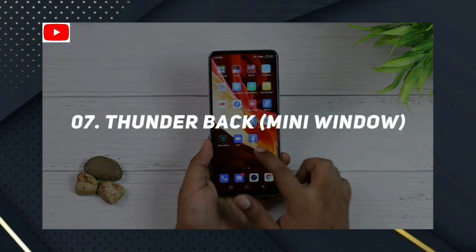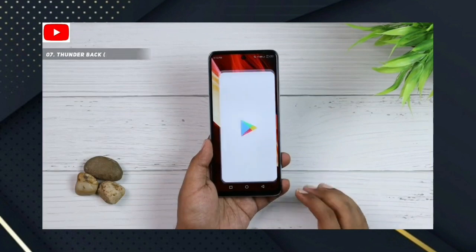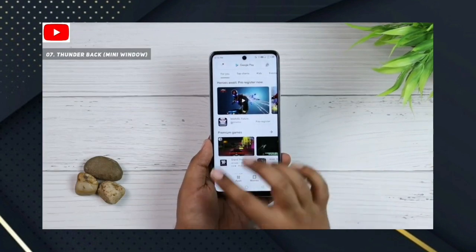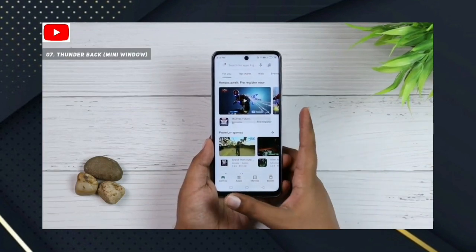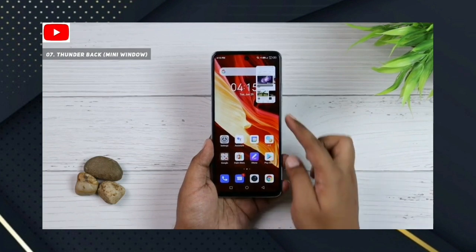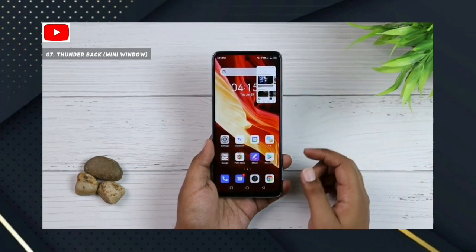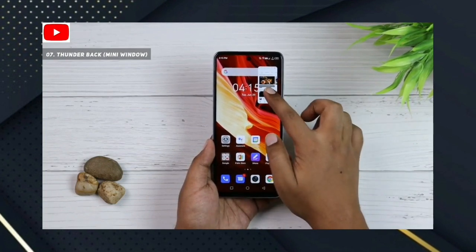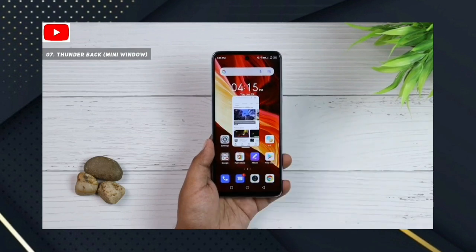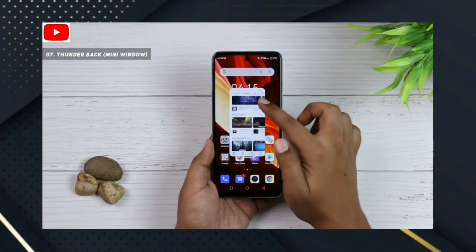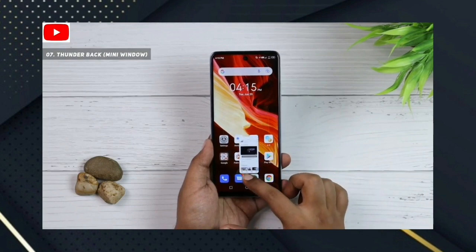Number 7: Thunderback Mini Window. You can use the app with the side-mounted fingerprint. You can open the app in a mini window. You can keep the mini window open for a long time and also use the multi-app option.